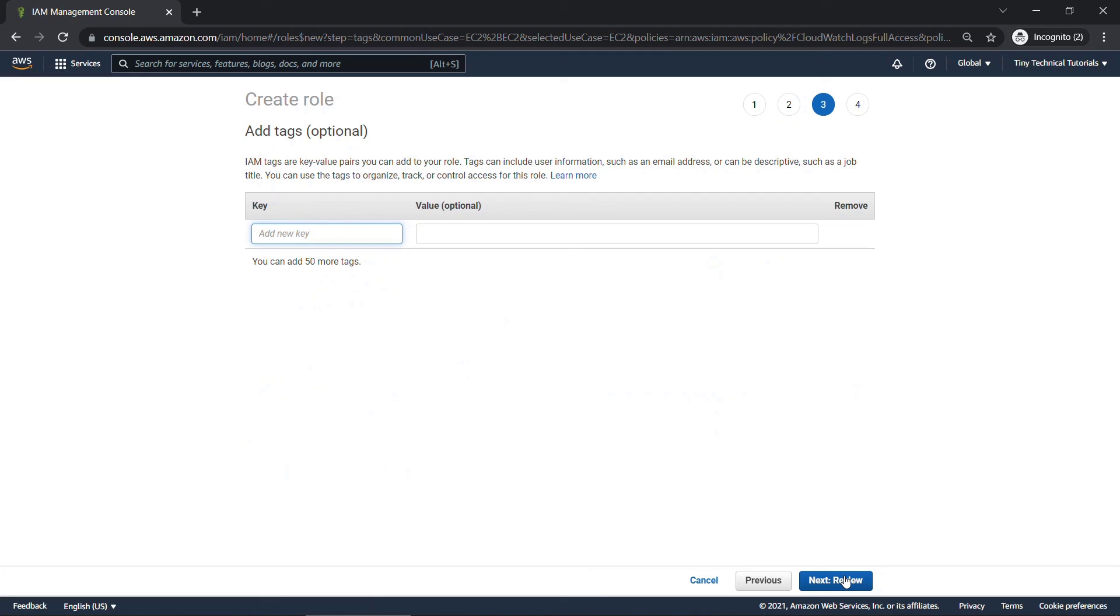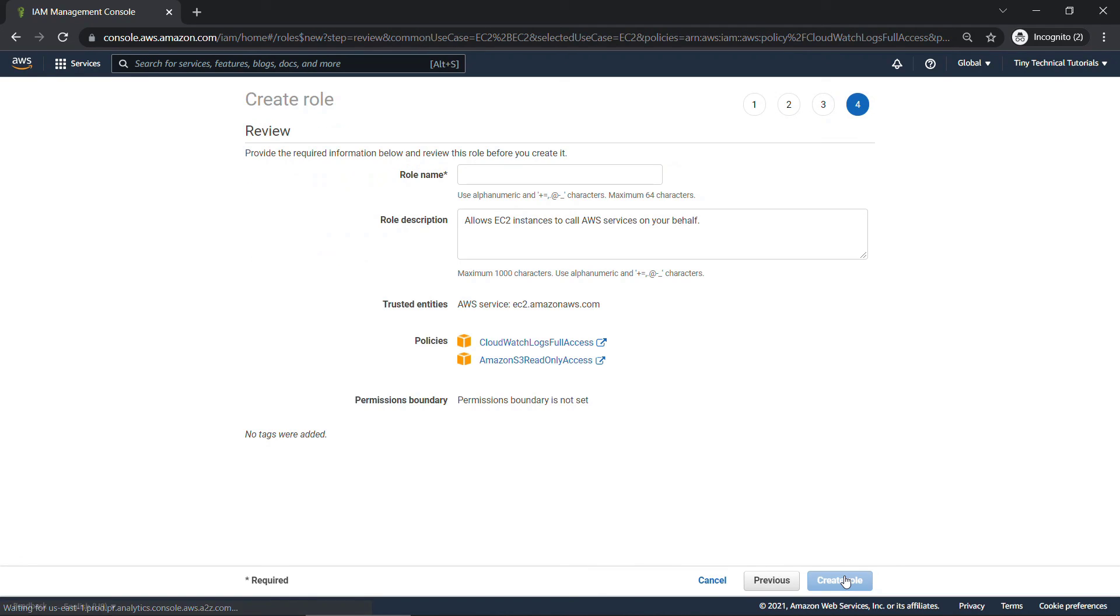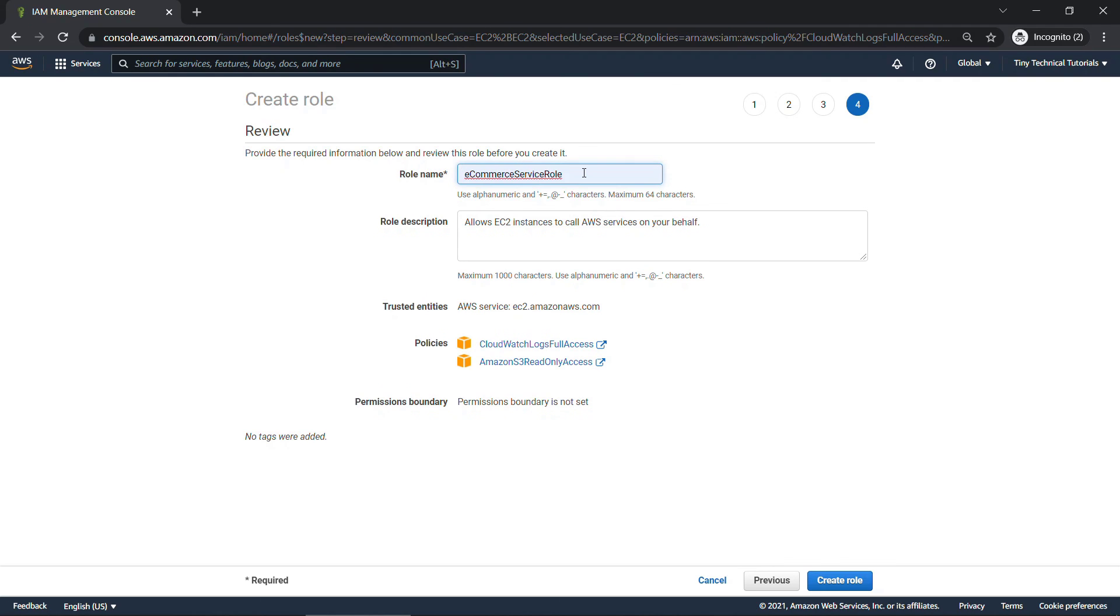Again, we're going to skip this, but it's a good way to keep things organized. And on the review screen, this is where you're going to give your role a name. So maybe this is e-commerce service role.